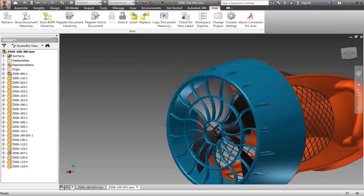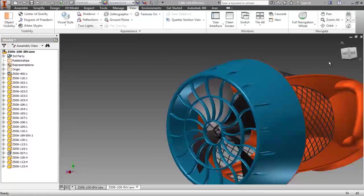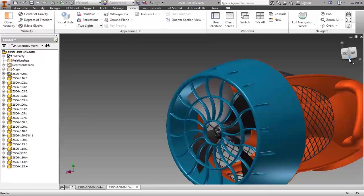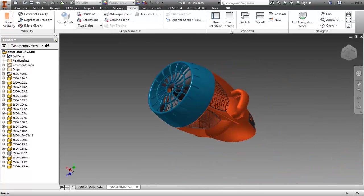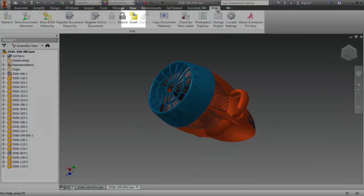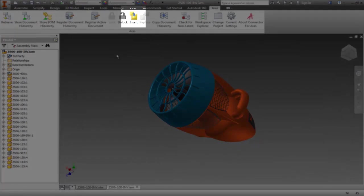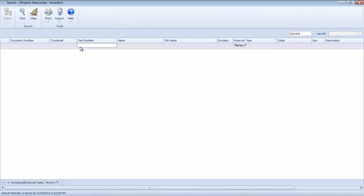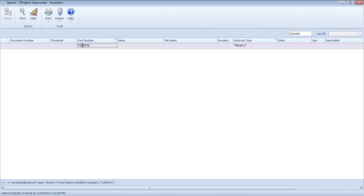I'd like to now utilize one of our existing retaining nuts in my assembly, so I'll choose Insert, again, from the Connector toolbar, and this again places me in the Connector search window.